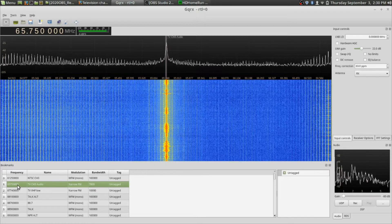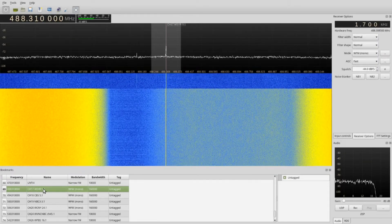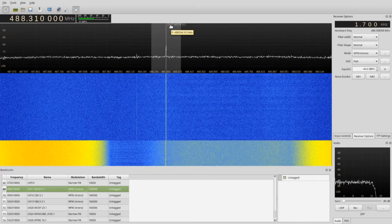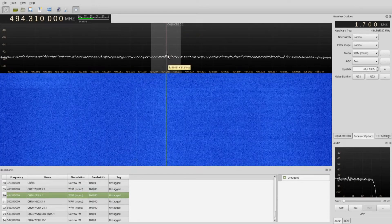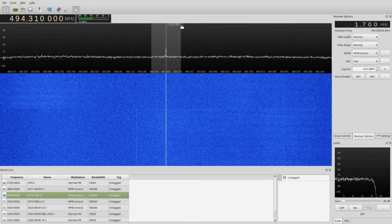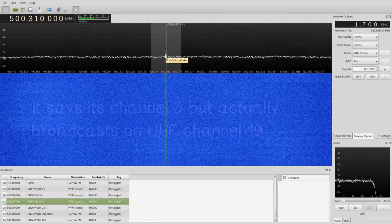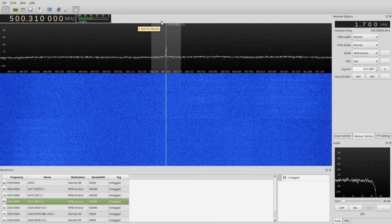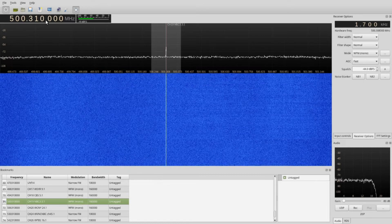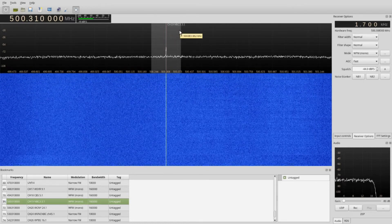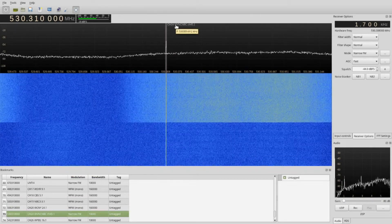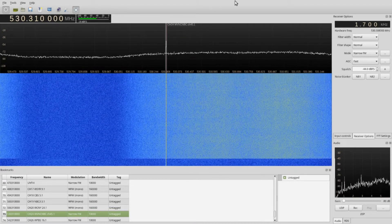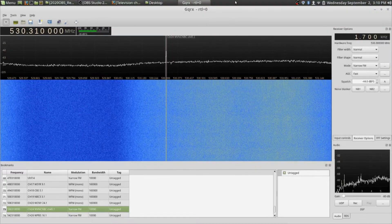Let's go through some of these channels. This one coming in right now would be channel 9.1 WSYR, which is bookmark channel 17. This one comes in as UHF channel 18 — it's CBS channel 5.1. This next one is channel 3 but it's actually on 500.310 MHz, so it's channel 19. Then NBC 3 WVNBC channel 45.1 scans in as channel 24.